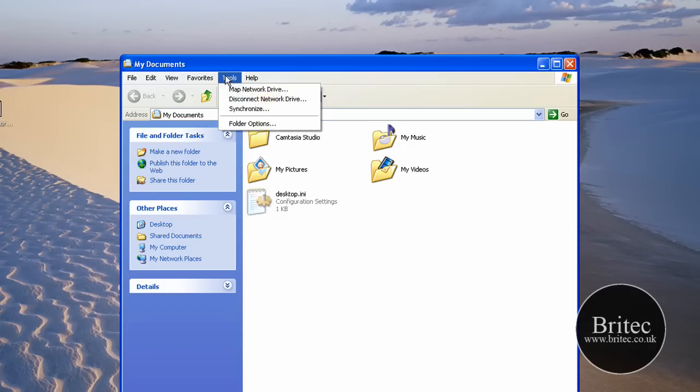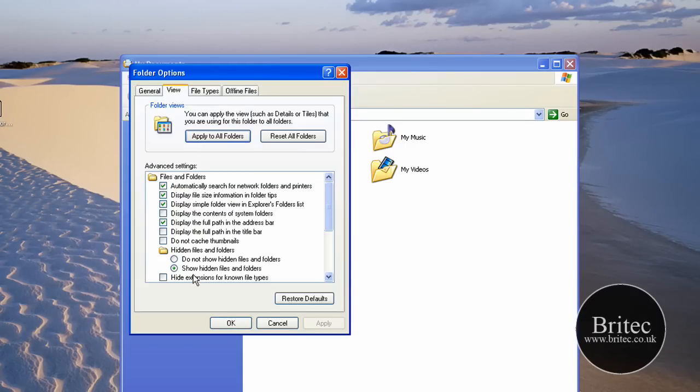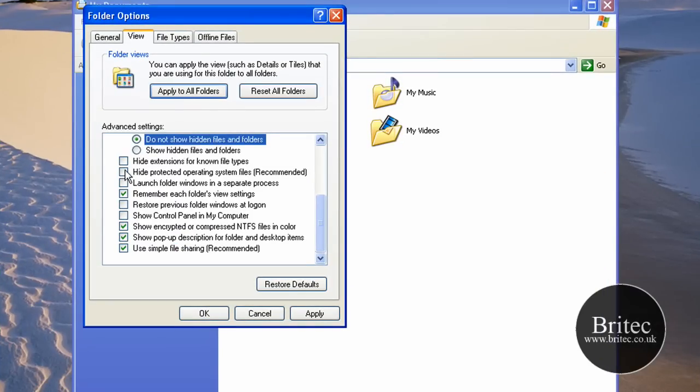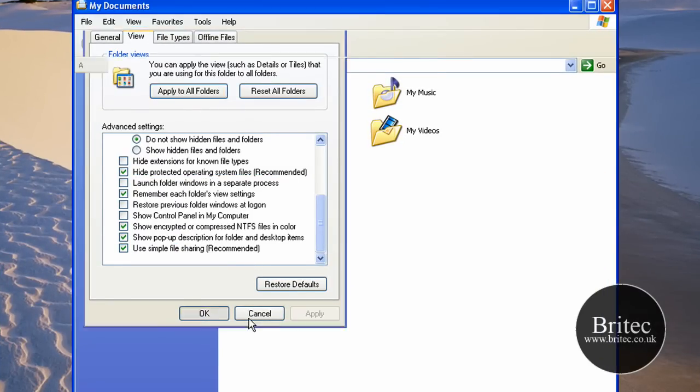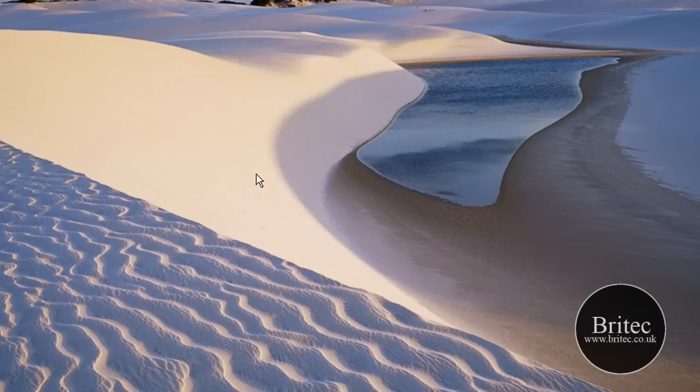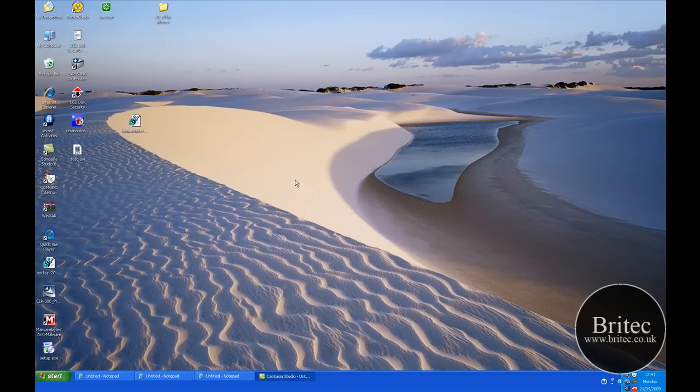All we need to do now is put our folder options back to hide and hide our protected operating system files, and then click Apply and OK. We're good to go.